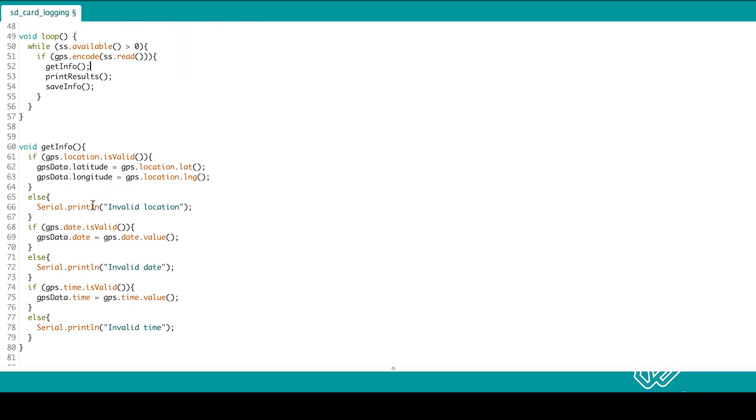Which looks at the information in the GPS instance and puts it into our struct. Then we print the results to the serial monitor. Then we save the information.